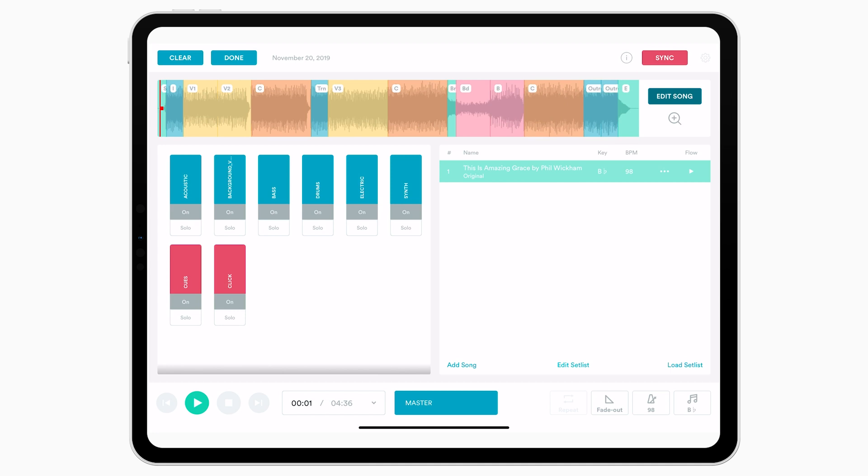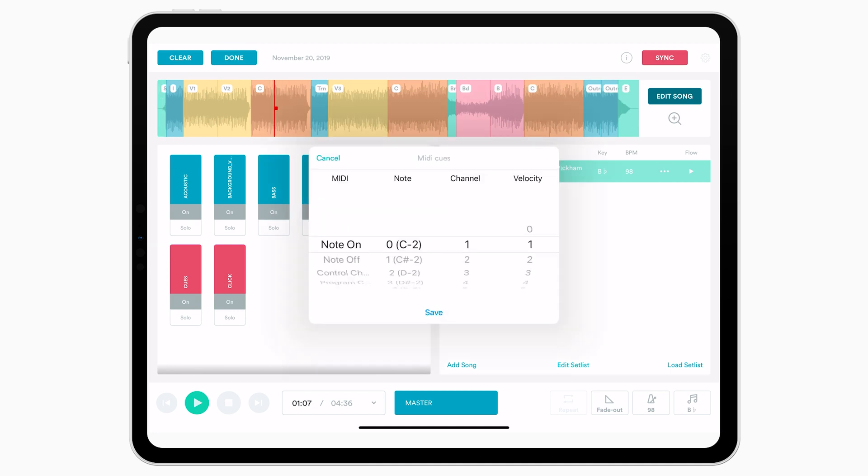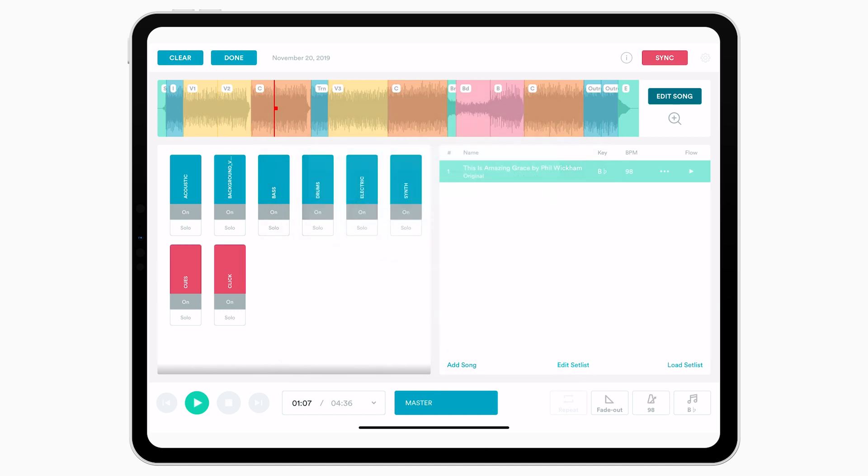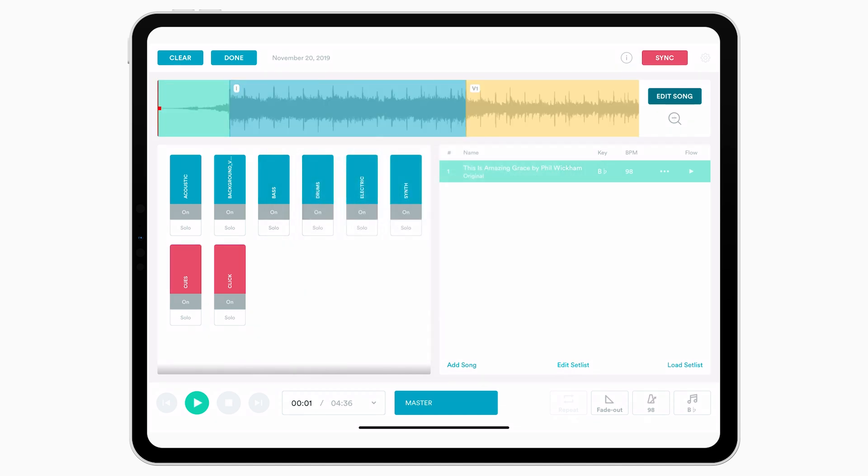You can double-click anywhere in your song to add a different MIDI cue. You can choose between MIDI notes, on and off, control changes or program changes, change the note that's sent, the channel, and the velocity. So let's go ahead and zoom in, and we're going to add some cues.